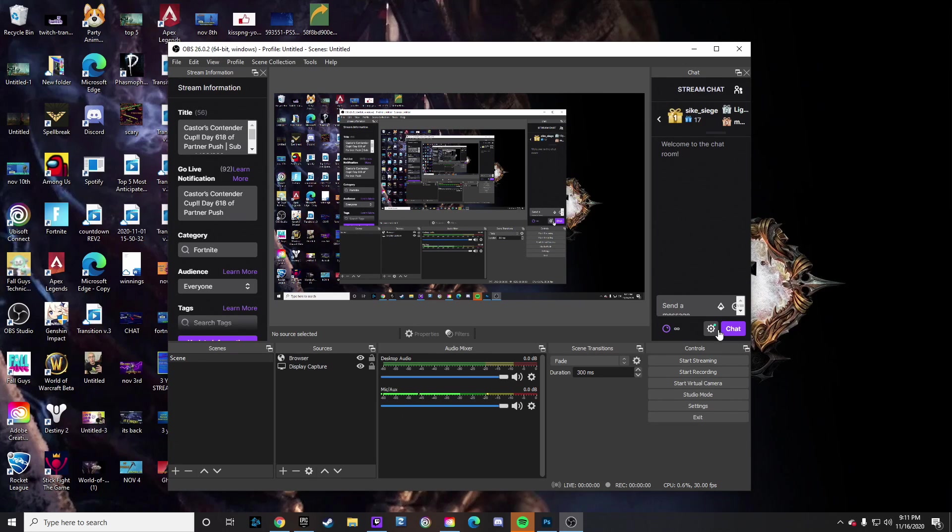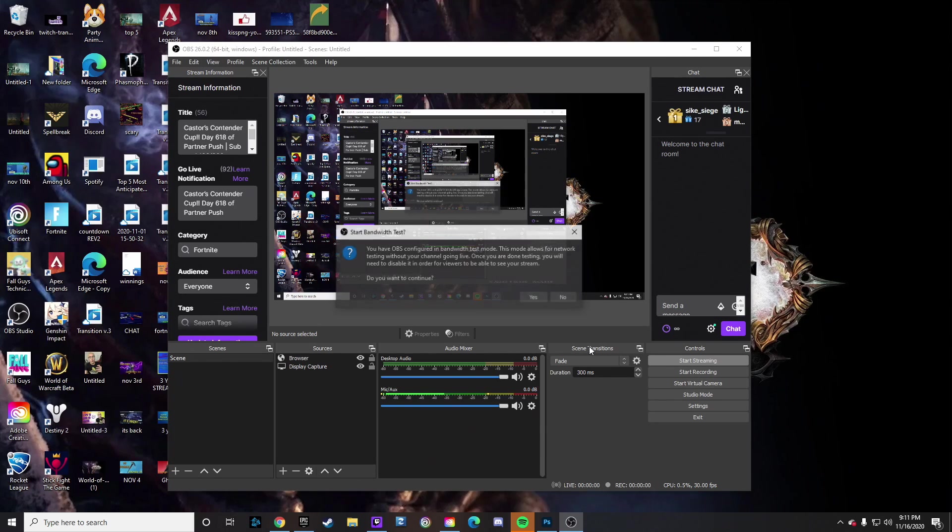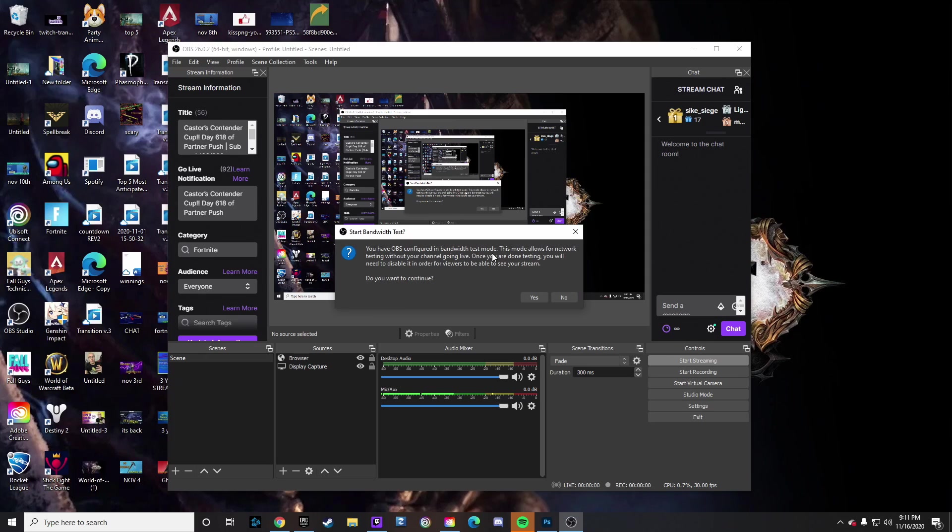go live, what's going to happen is you're going to go ahead and click that and it will prompt you: 'You have OBS configured in bandwidth test mode. This mode allows for network testing without your channel going live.'